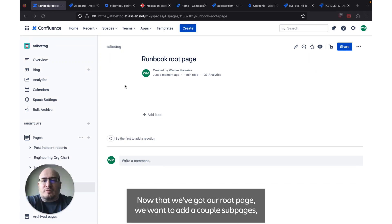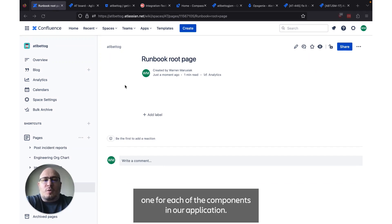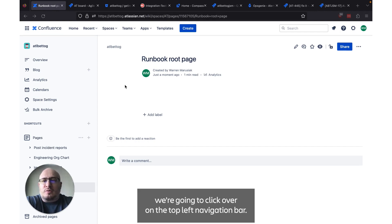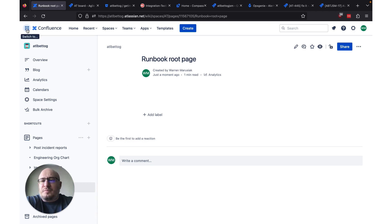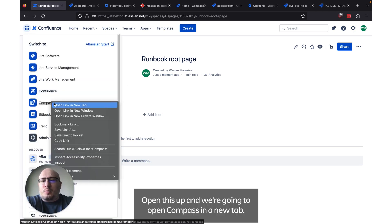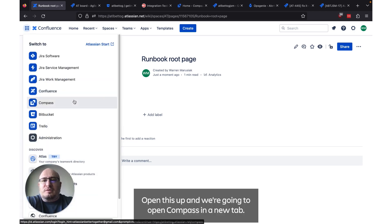Now that we've got our root page we want to add a couple sub pages, one for each of the components in our application. To figure out what components we want to build sub pages for, we're going to click over on the top left navbar, open this up, and we're going to open Compass in a new tab.